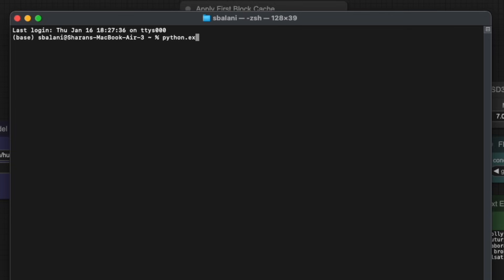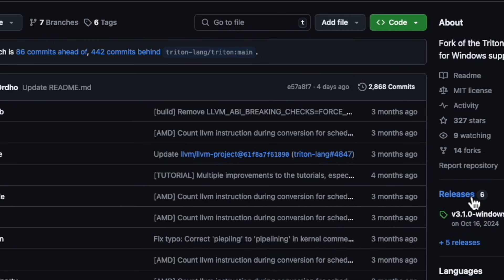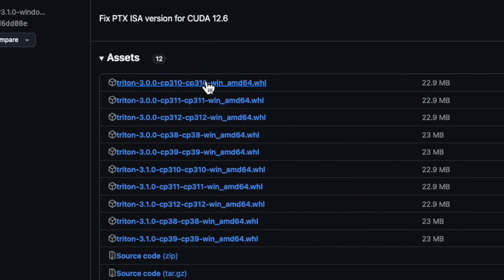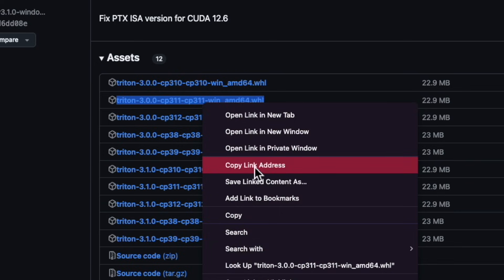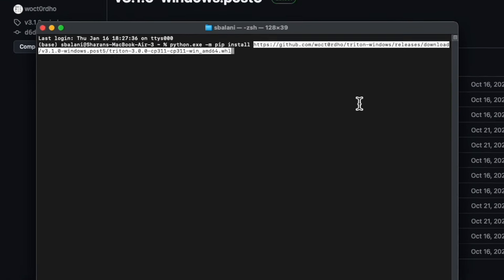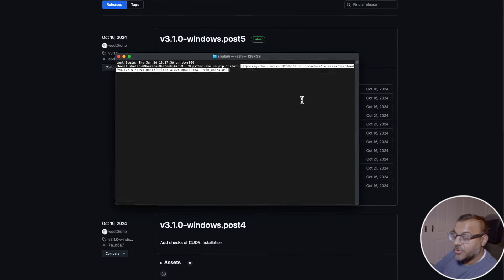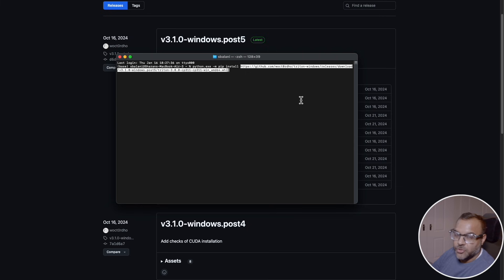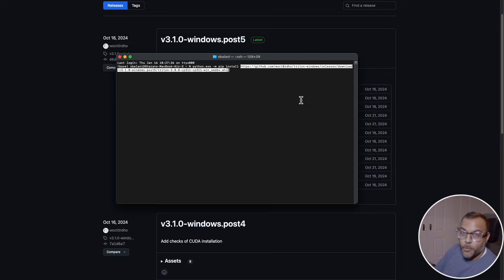Once you've done that, then open up your terminal in your Python Embedded folder. Once you're in there, use this command to install it properly. Do python.exe -m pip install. Then in releases, pick the version that applies to your Python version, right-click it, and copy the link address, and paste the URL. Press enter, and Triton should be installed. You can now go and install the nodes on ComfyUI, and you should have no problems at all.